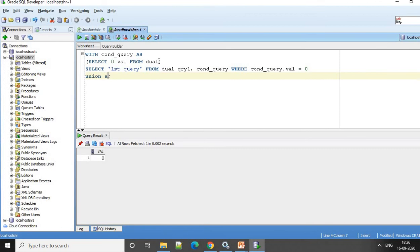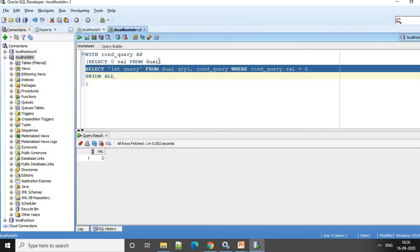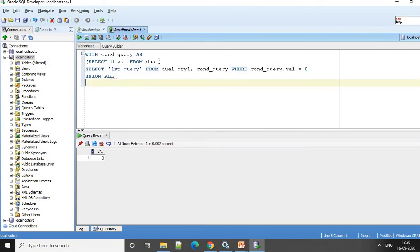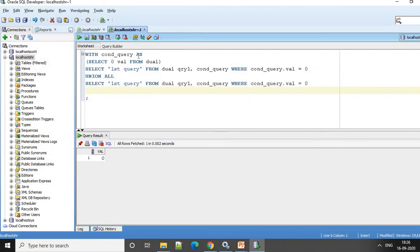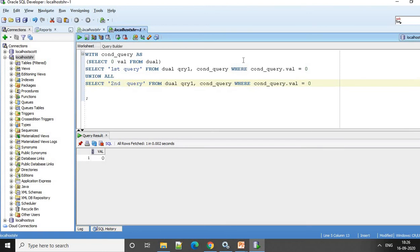UNION ALL. I can have a second query written the same way. This is the second query. And I can say condition WHERE not equal to 0.